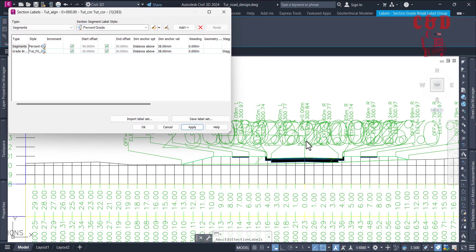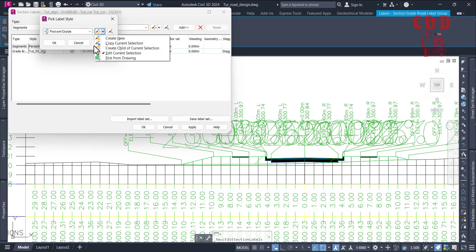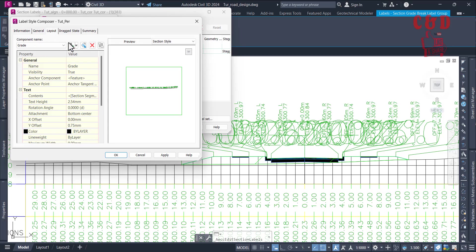You'll see something like this — it looks very messy and the text isn't visible, so we have to customize it. The first thing is to adjust the text size. Click on the icon next to the percentage grade style, then from the style drop-down click 'Copy Current Selection'. Create a name — let's say 'percent tutorial' or similar. That will be fine.